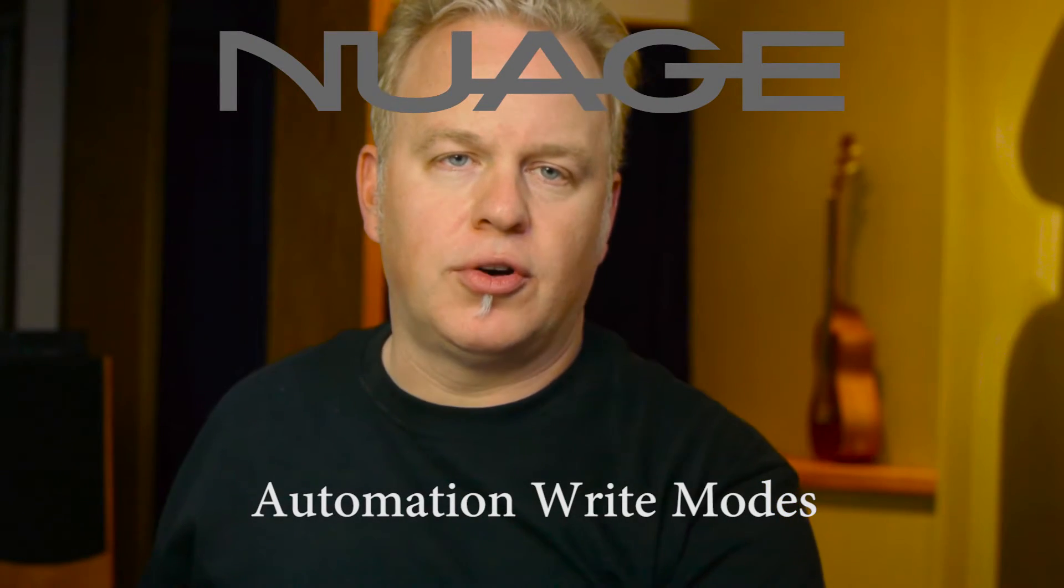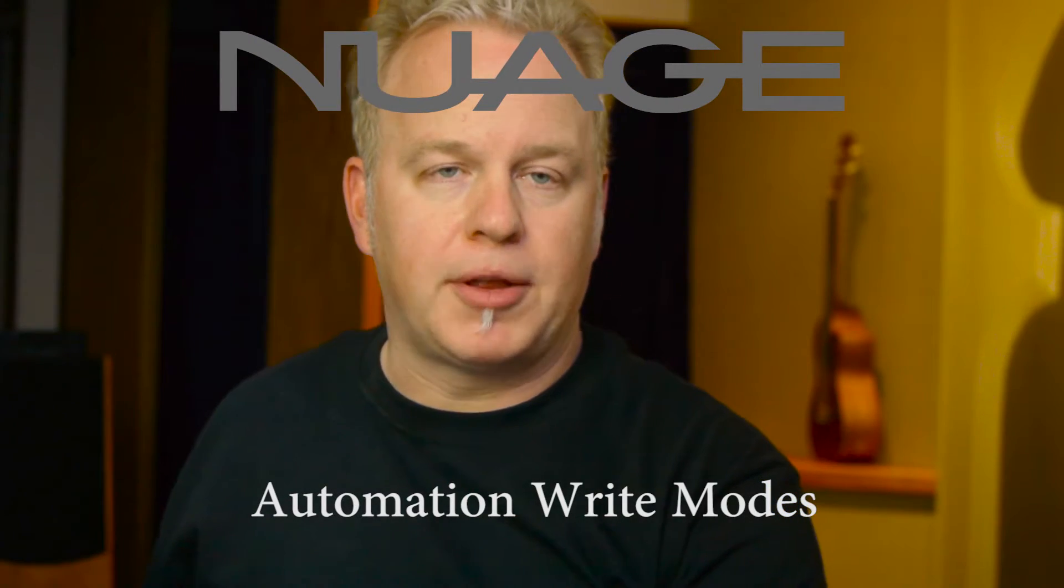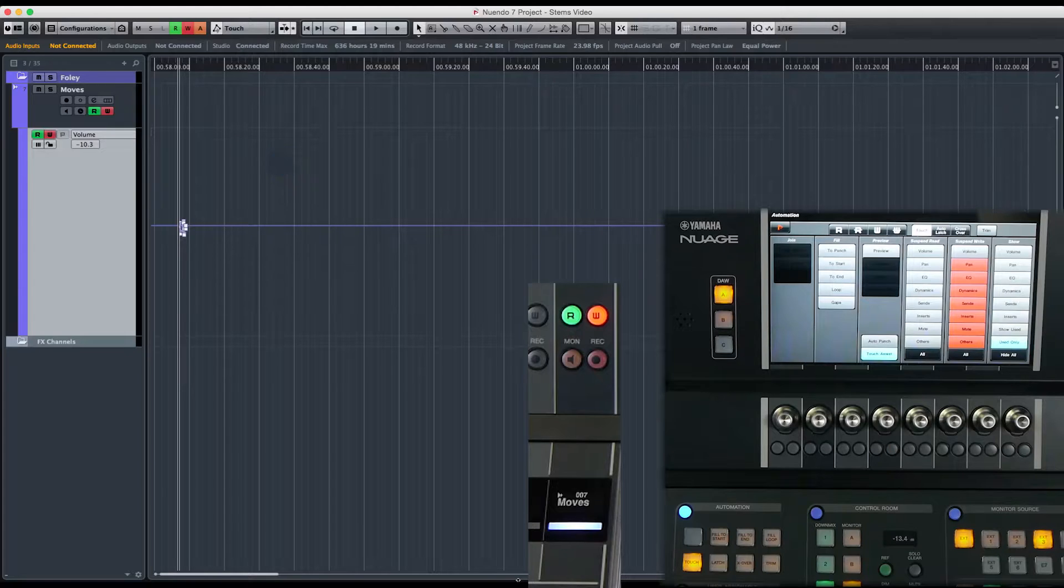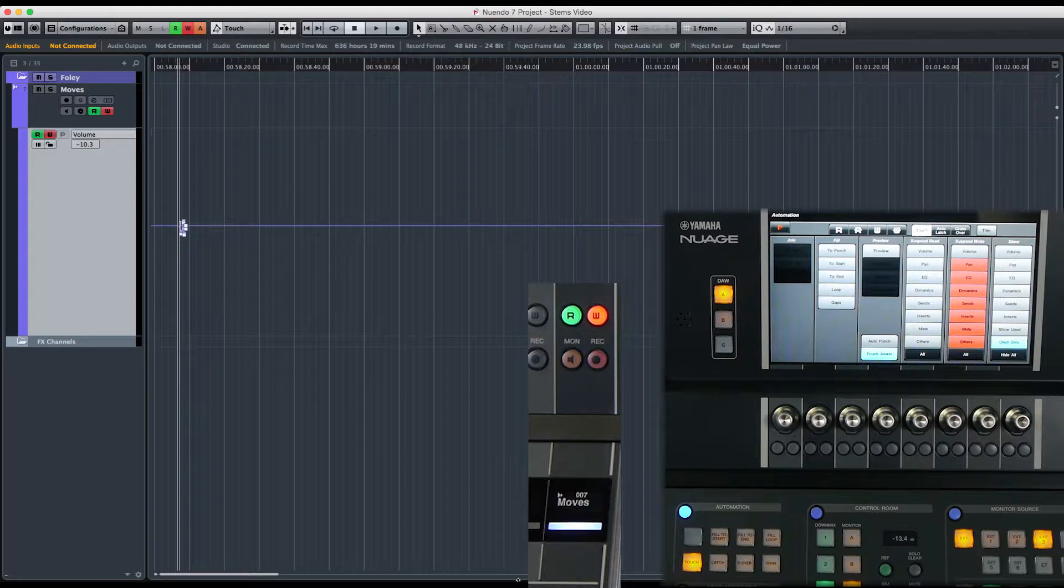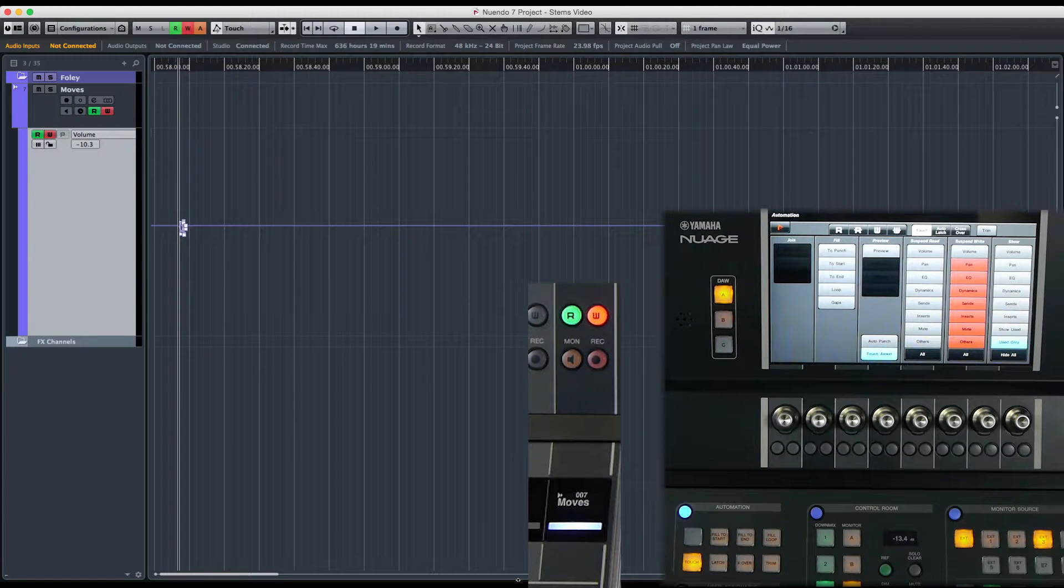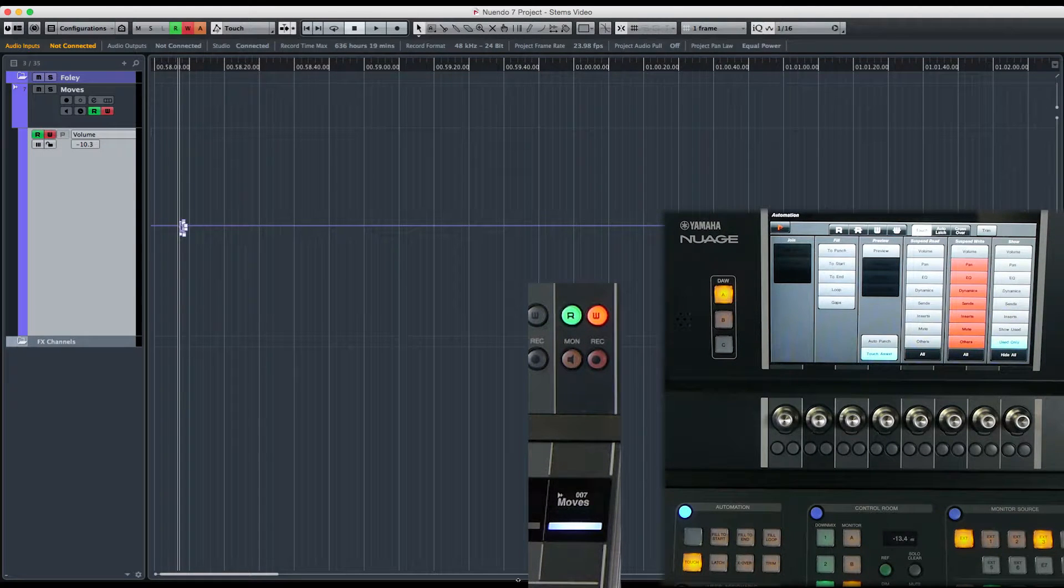In this Nuendo tutorial, we're going to talk more about the automation system and the three fundamental write modes that are available: Touch, Latch, and Crossover. So let's take a look. Now there are several different modes for writing automation.